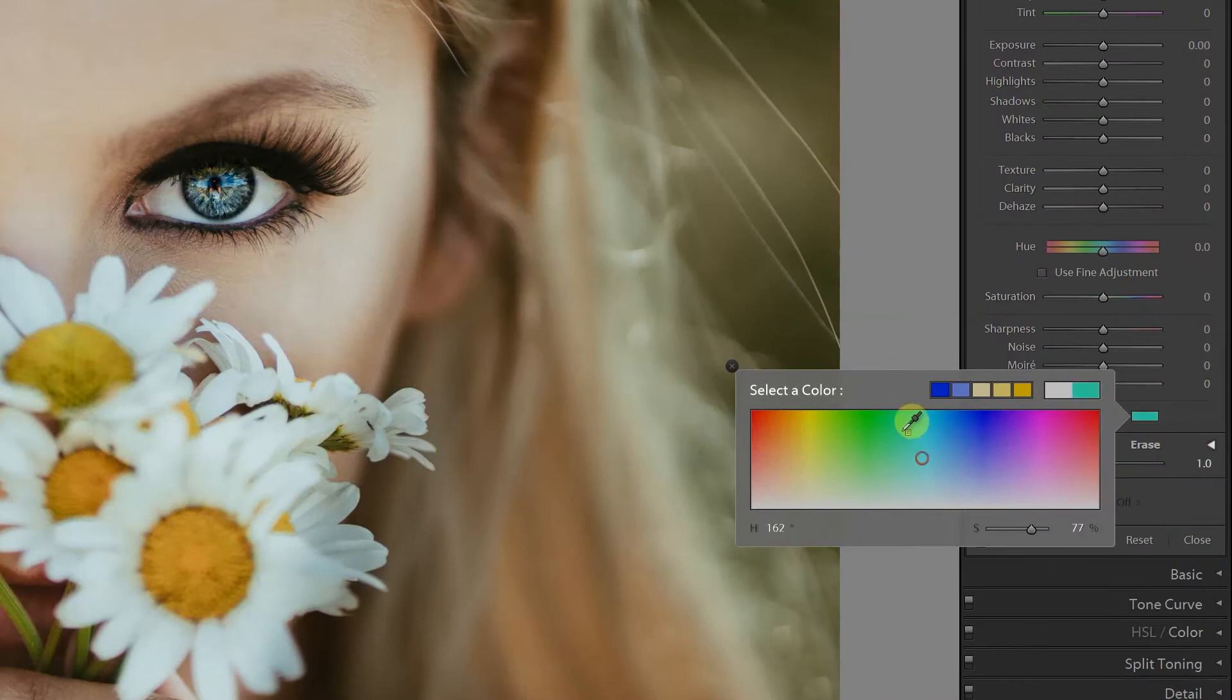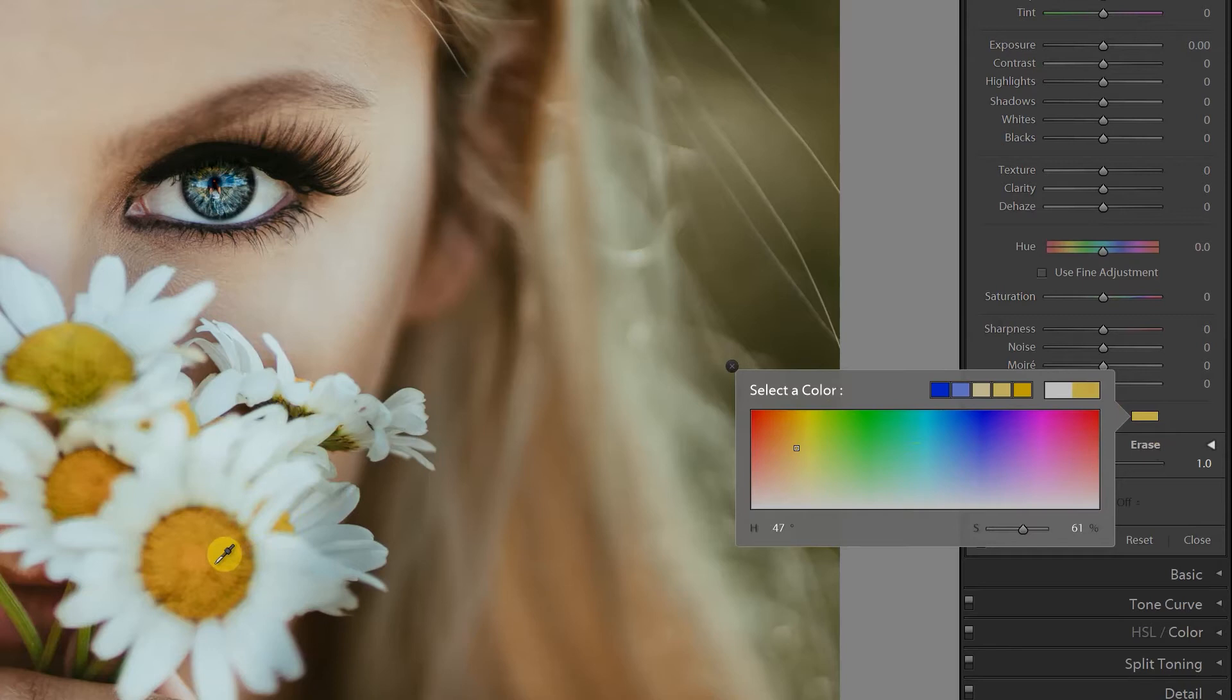Pick a color, any color, or click and hold the mouse button and drag over the image to sample a color directly from your photo. Just let go of the mouse to choose your color.